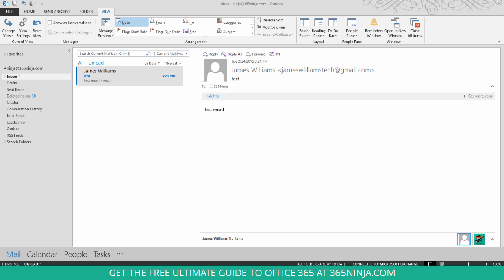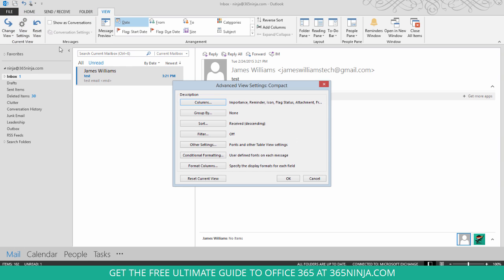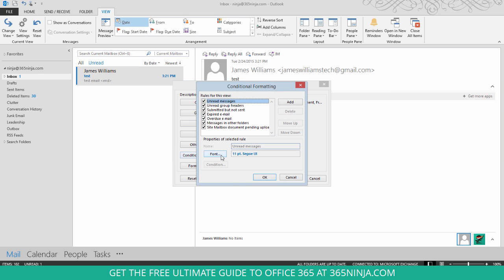If you want to change your settings to see these unread messages a little bit differently, from your inbox, go to View Settings, click Conditional Formatting.